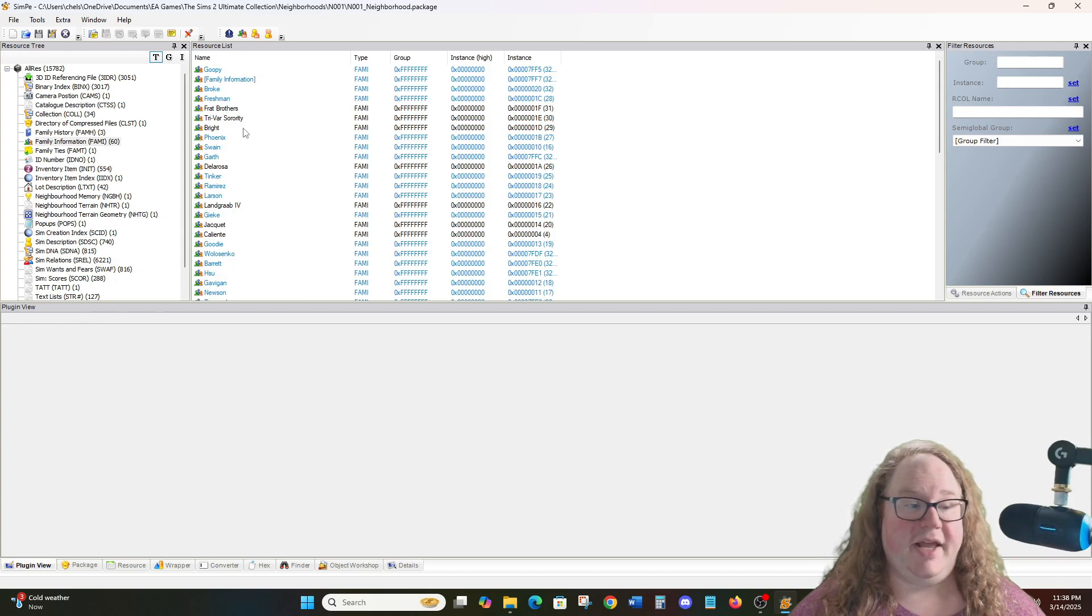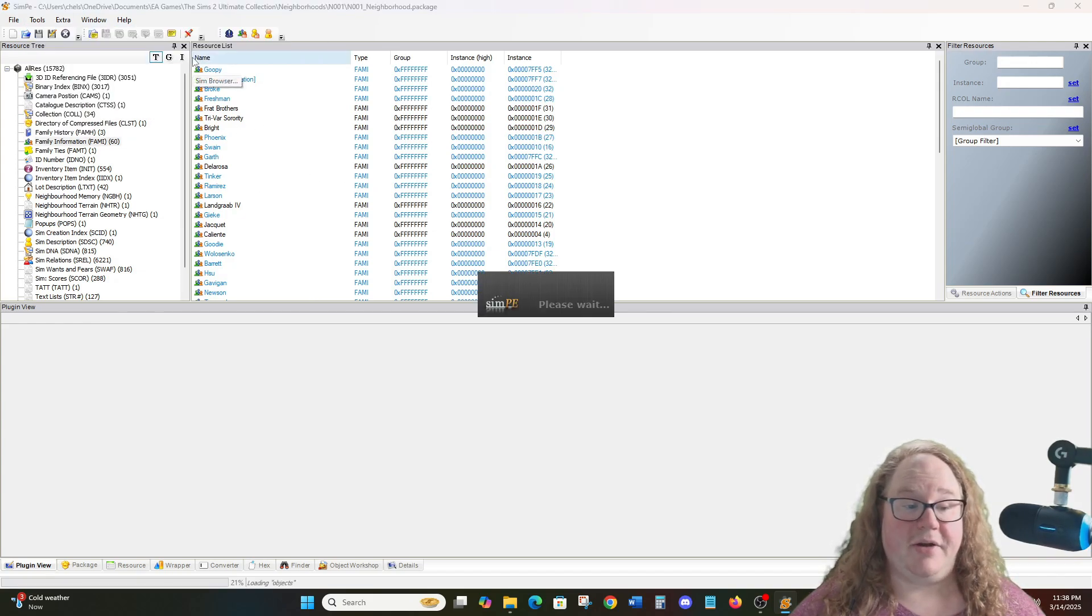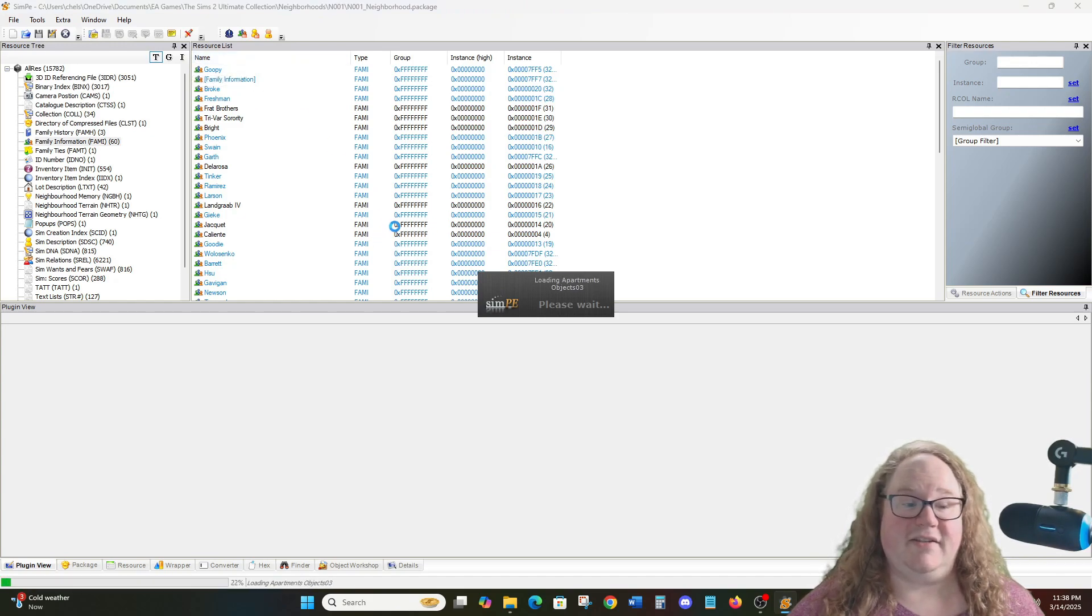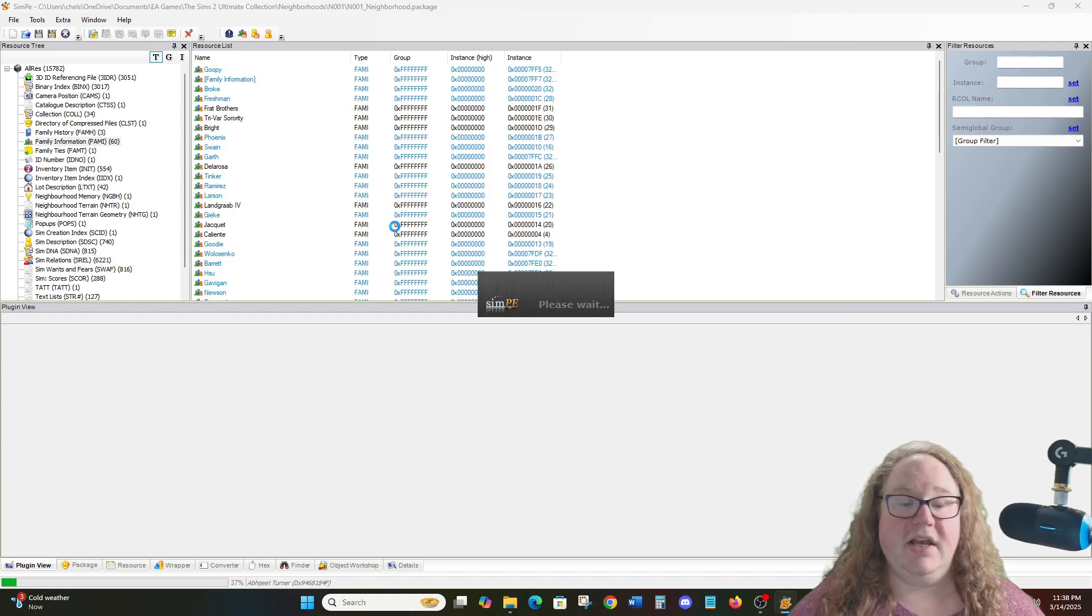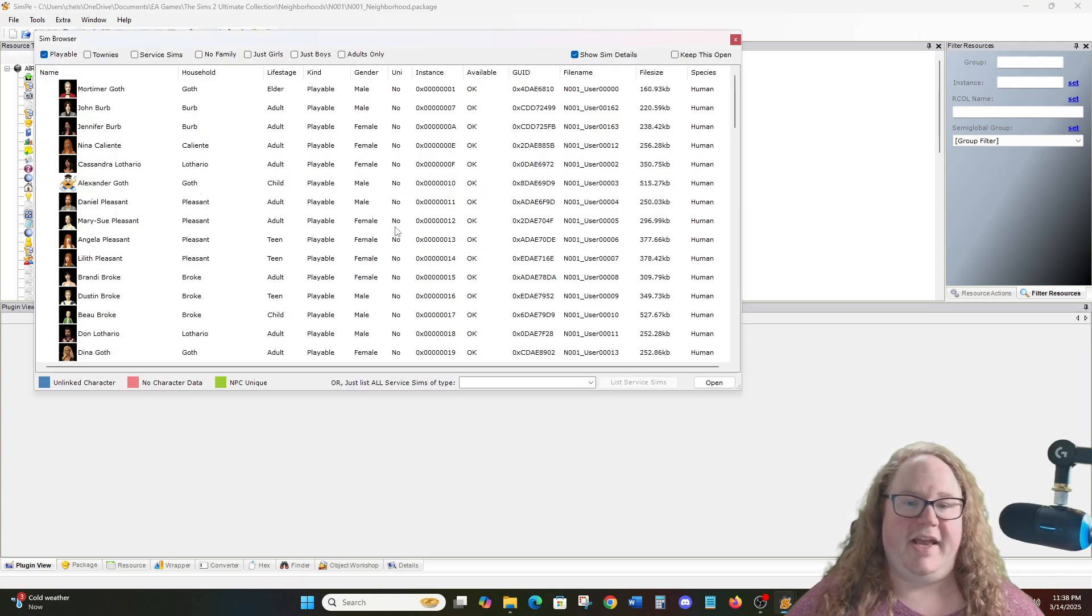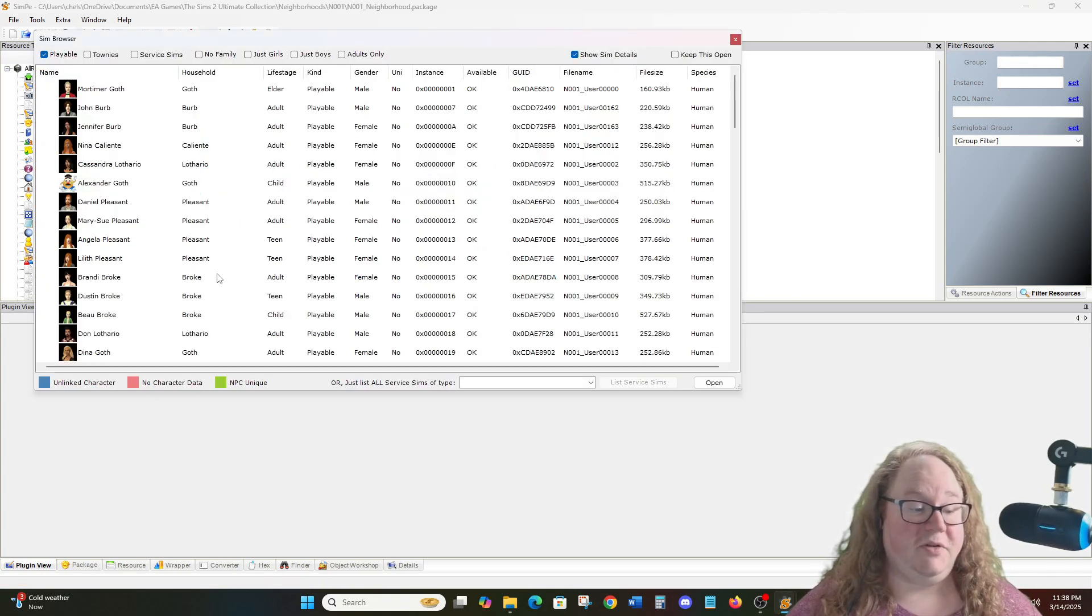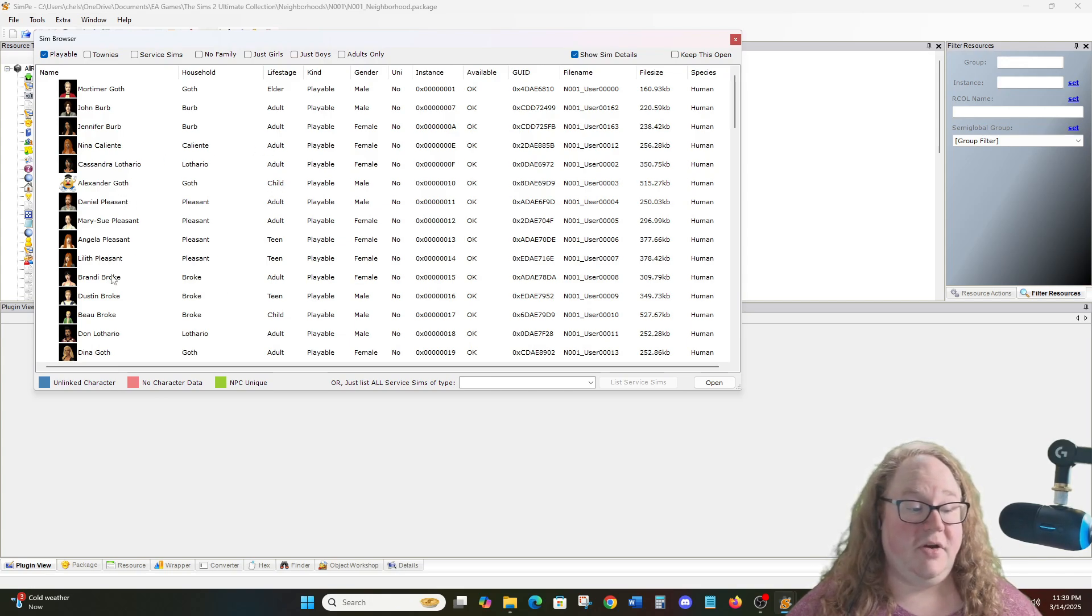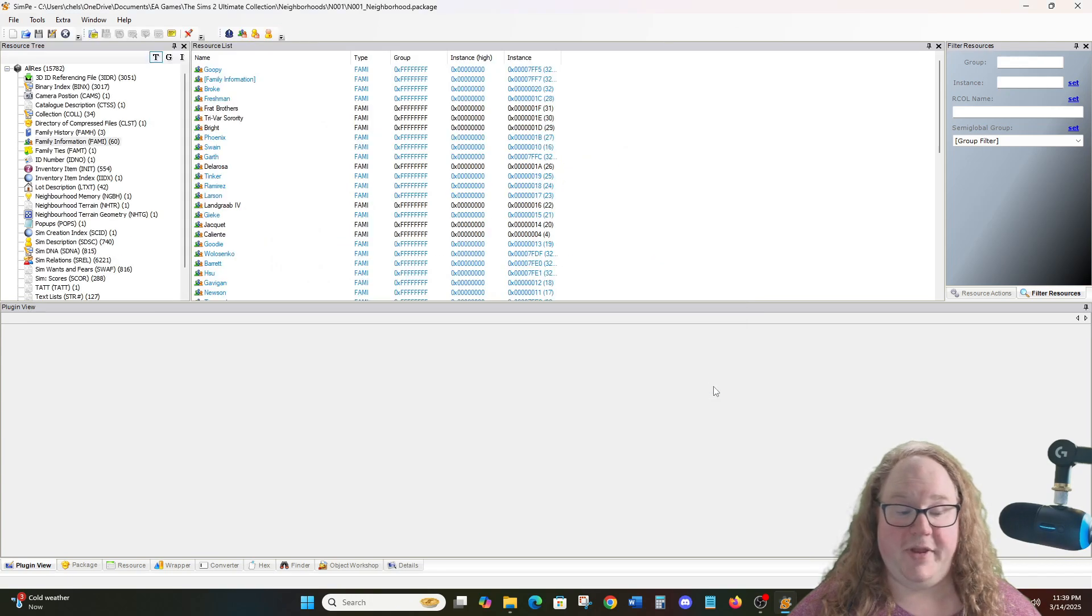You can see everything has loaded up. So again, I will go to Tools, Neighborhood, Sim Browser, and then I'll wait for everything to load up from that. It will load all of the citizens of Pleasant View with all of the playables, non-playables, all those different characters. You can now see here that we have the character window. So we just have to locate the Sim that we want to change the age for. So we're going to go here to Brandy Broke, highlight her, and click Open.